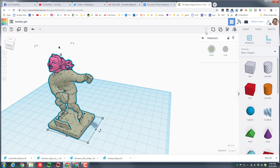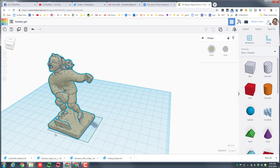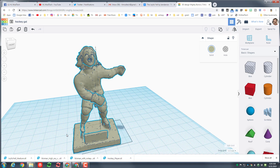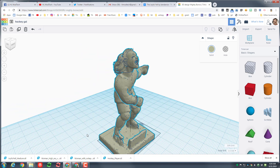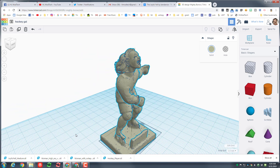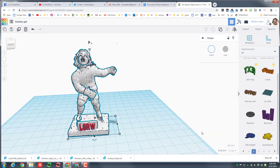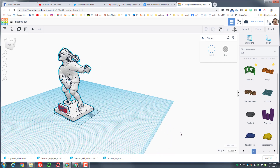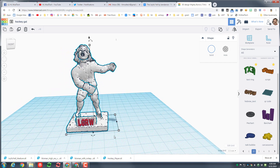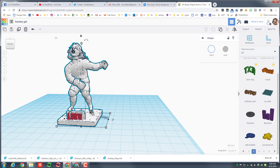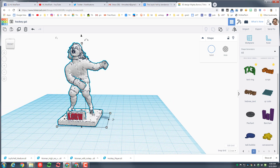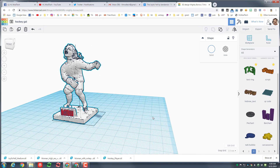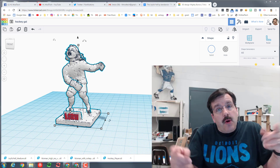Right there we have hockey player girl! If you grab the two parts and group them, it only takes a few moments and you can check out your crazy awesome creation. You can have all kinds of fun customizing to your heart's content — the 'Let's Go Red Wings' text that I added here, all kinds of words, logos, anything you want to make this more awesome.